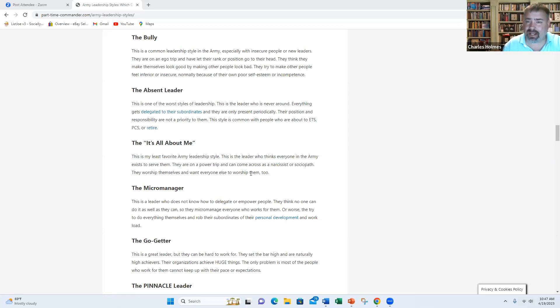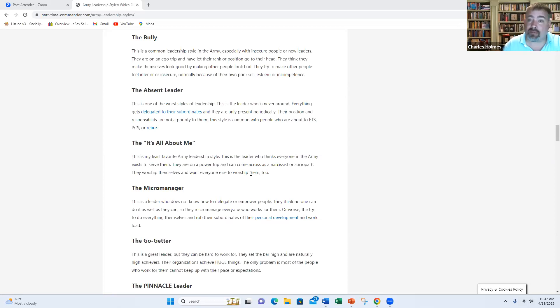They're really involved, probably over involved. And they're robbing their subordinates of their personal development in the workload. And if you're a micromanager, I hope you will stop doing this immediately.